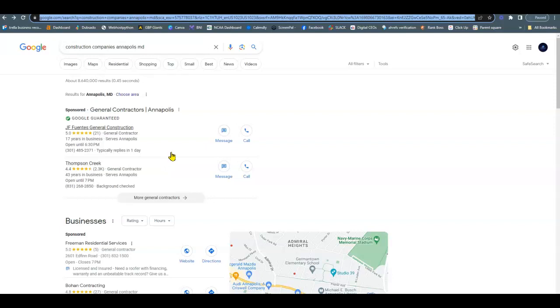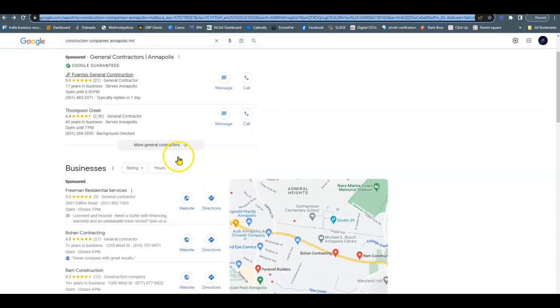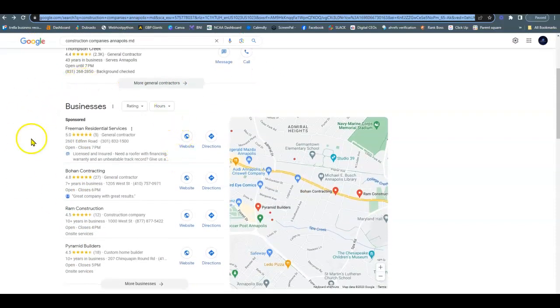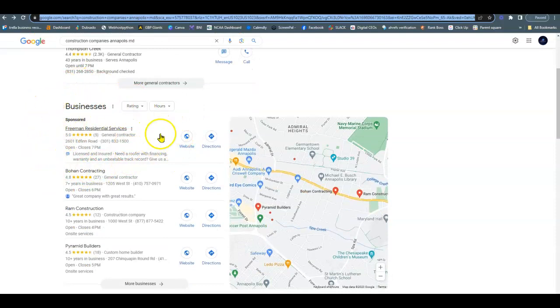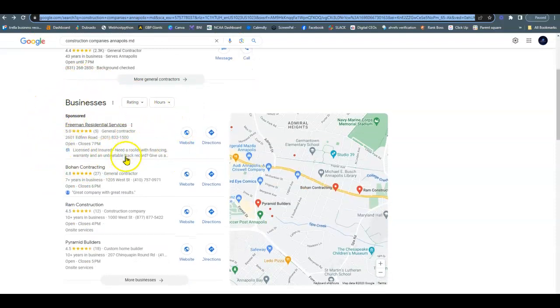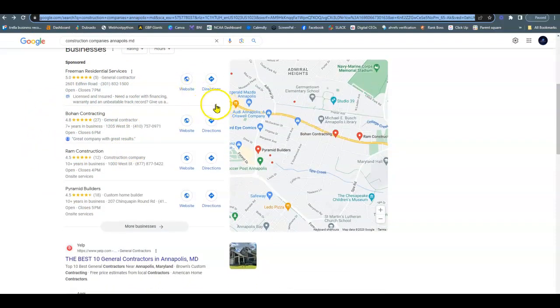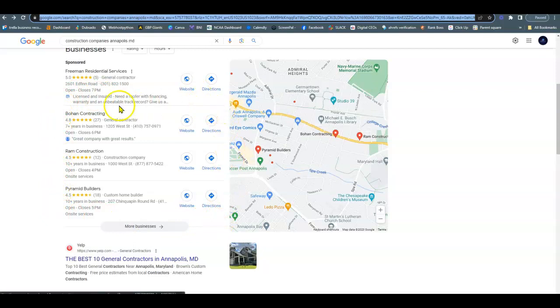When I pulled this up, construction companies Annapolis, you have your Google sponsored ads up here. Then you just have your regular Google ads. And then down here, this is the organic section. And this is what we call the Google map pack.